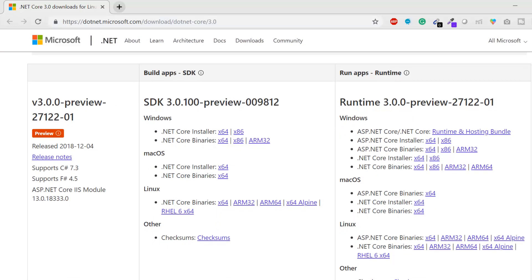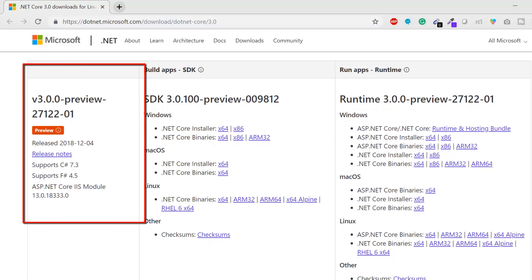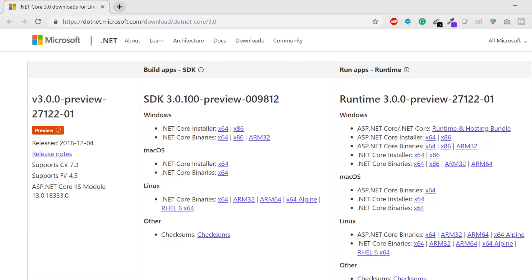Scrolling down, you can see the latest version is 3.0.0 and the current mode is preview. This version was released on 4th December 2018. The release notes show it supports C# 7.3, F# 4.5, and ASP.NET Core.